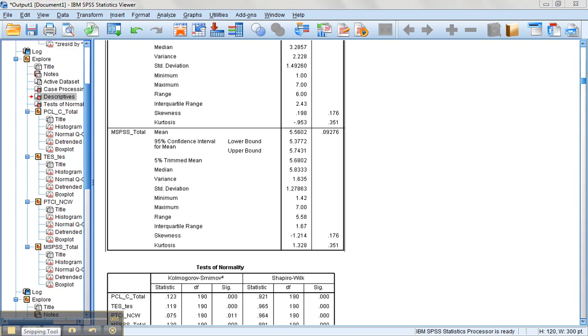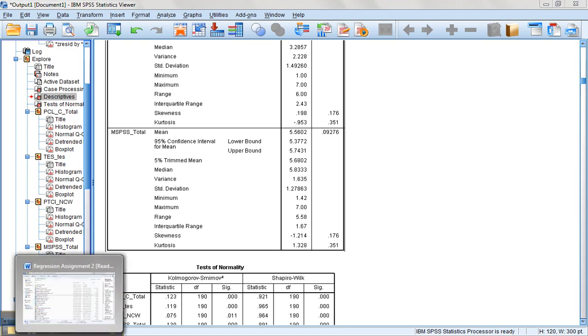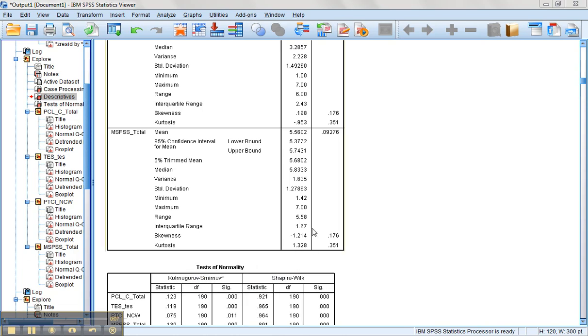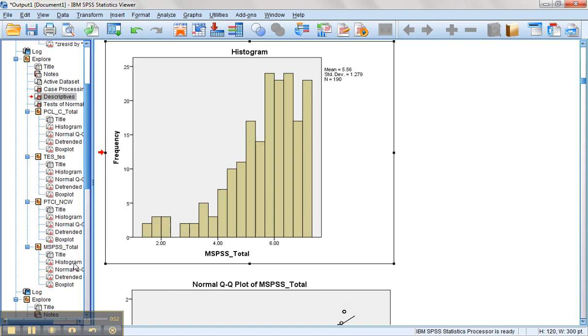All right, so we found out in the previous video that the MSPSS, the social support variable, is significantly negatively skewed. We could tell that also looking at its histogram, that's some definite significant negative skewness. So this one we're going to have to reflect and then do a transformation on. Things that are negatively skewed can't just be transformed. We have to reflect it so it's positively skewed and then transform it because of what the math actually does.